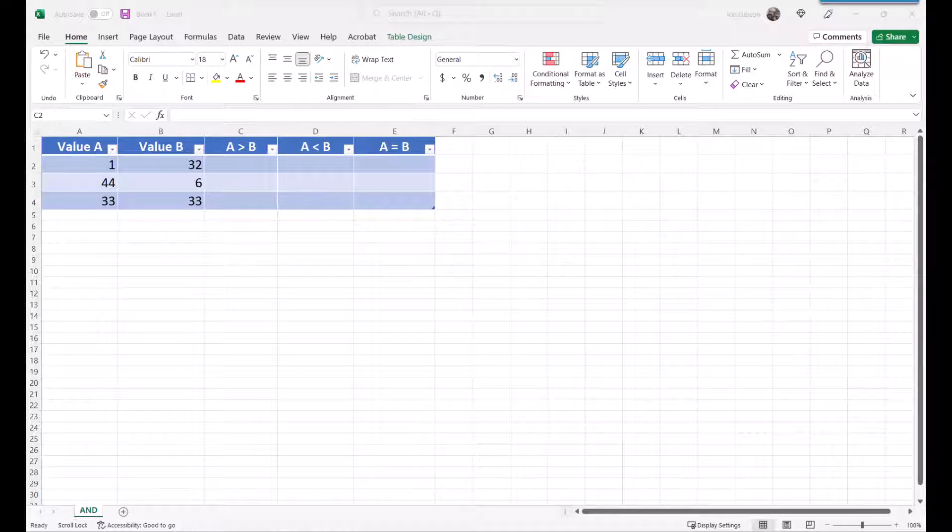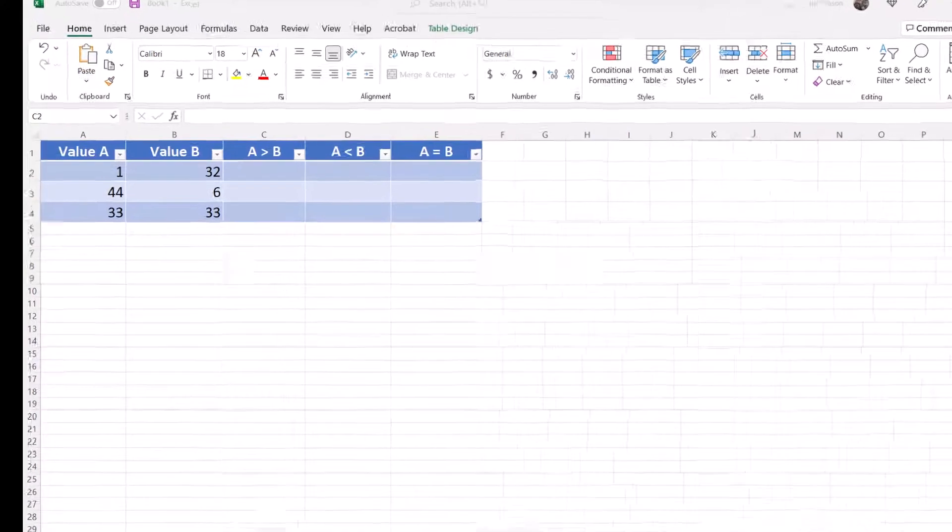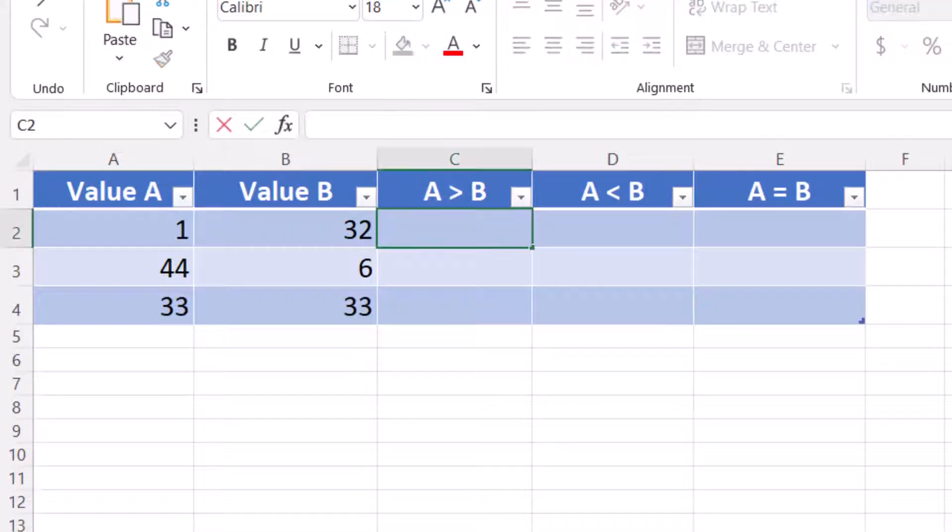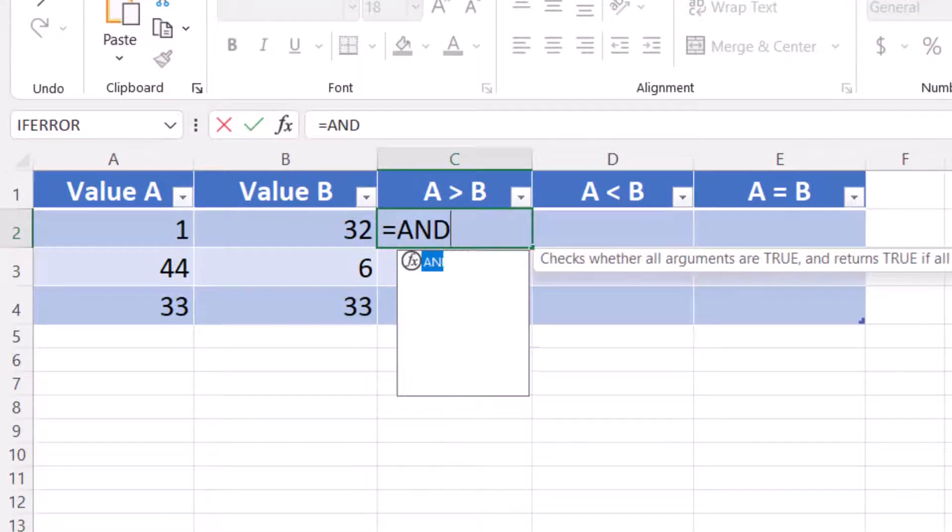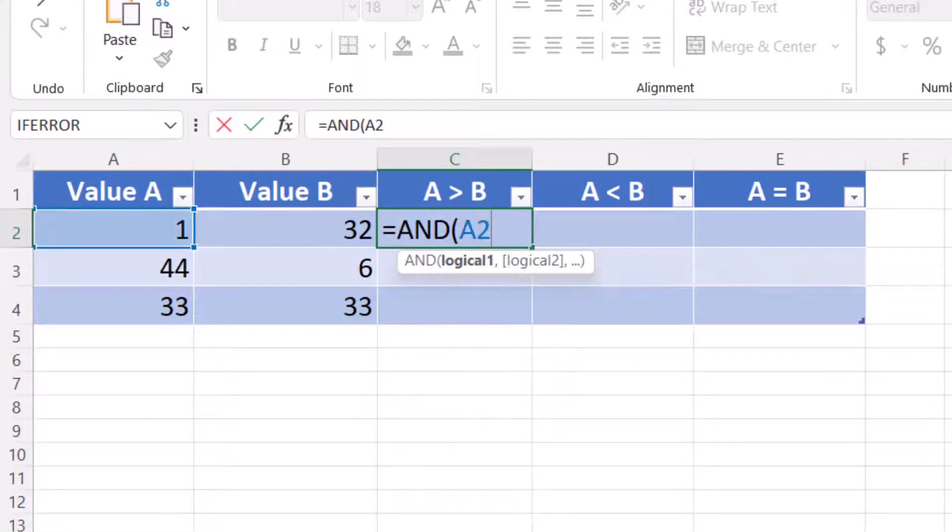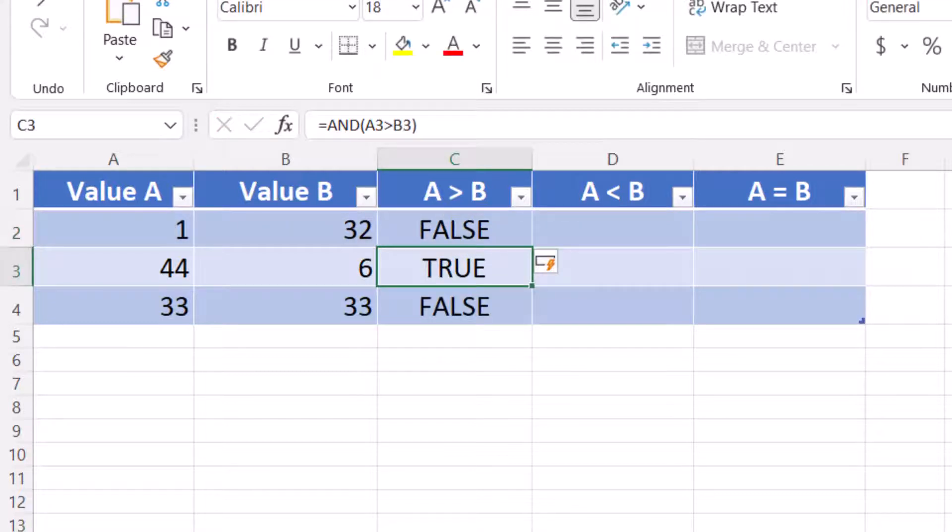This is an easy check to see if value A is greater than value B. We will enter equals AND open parentheses A2 greater than B2 close parentheses. As you can see, the results show that only row 3 is true, since value A is greater than value B.